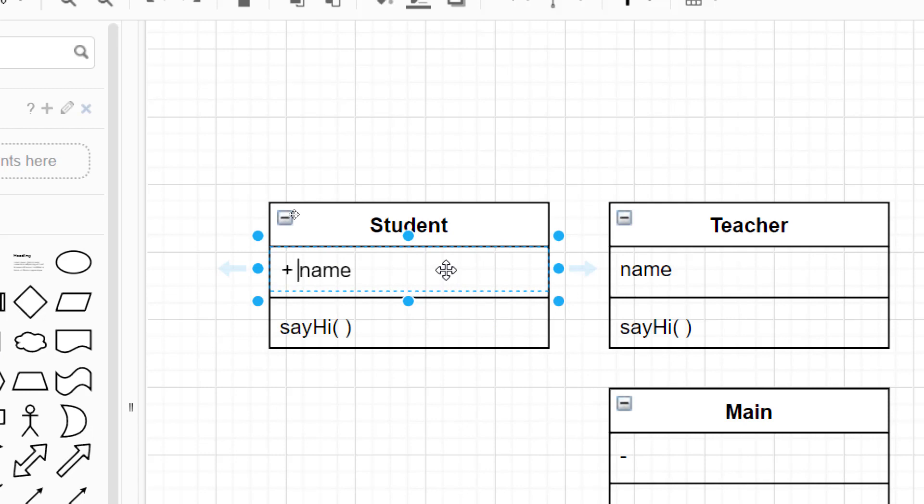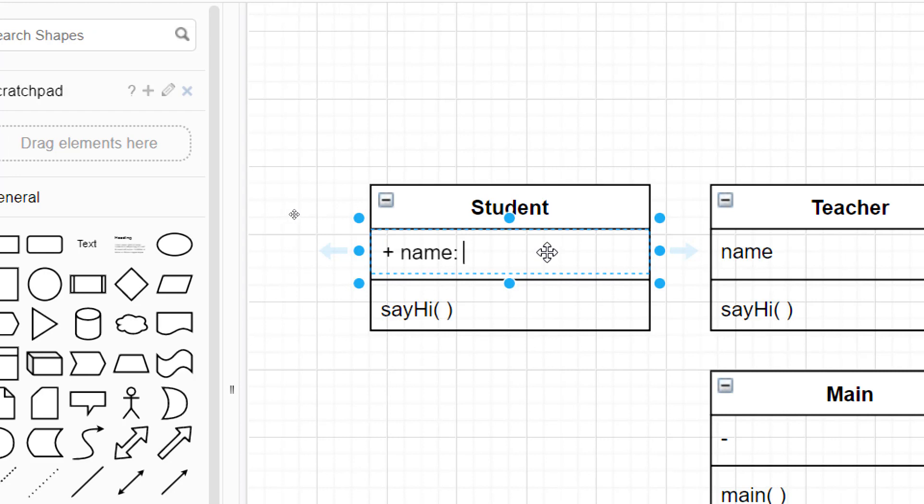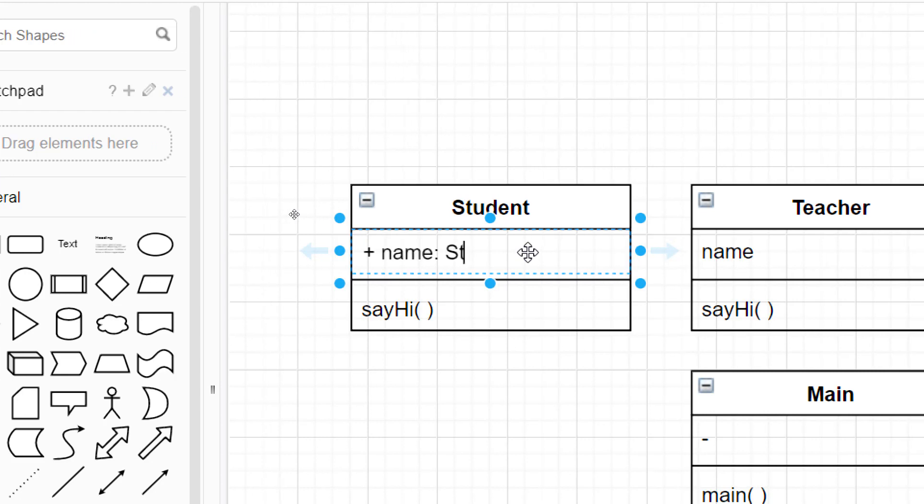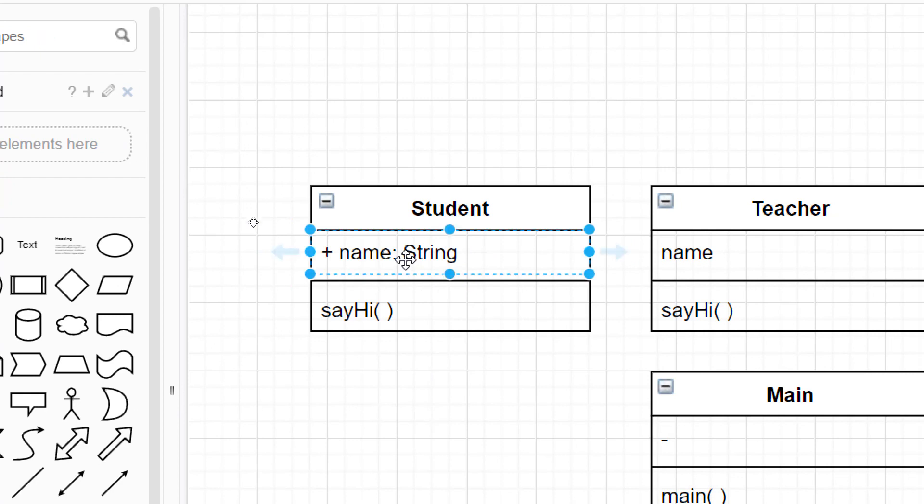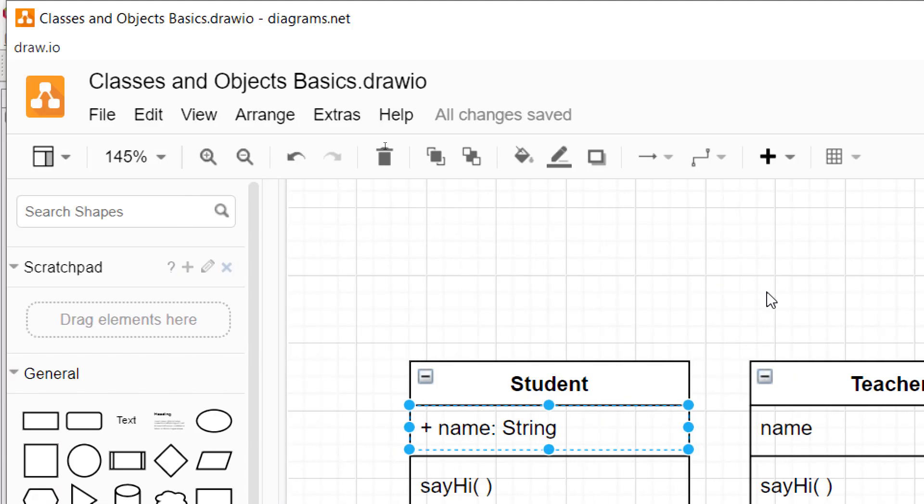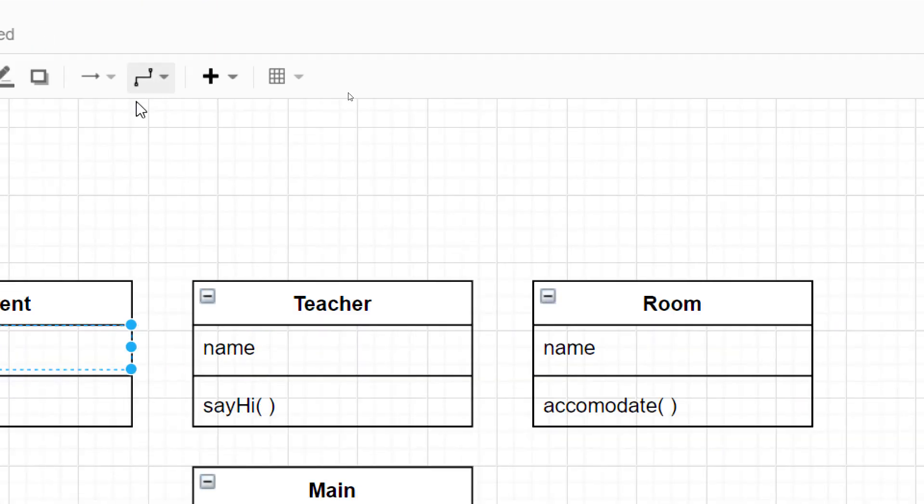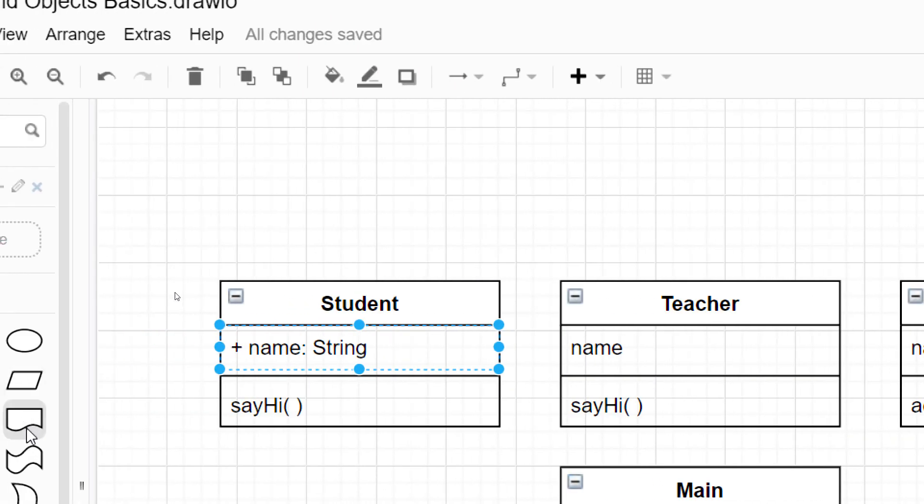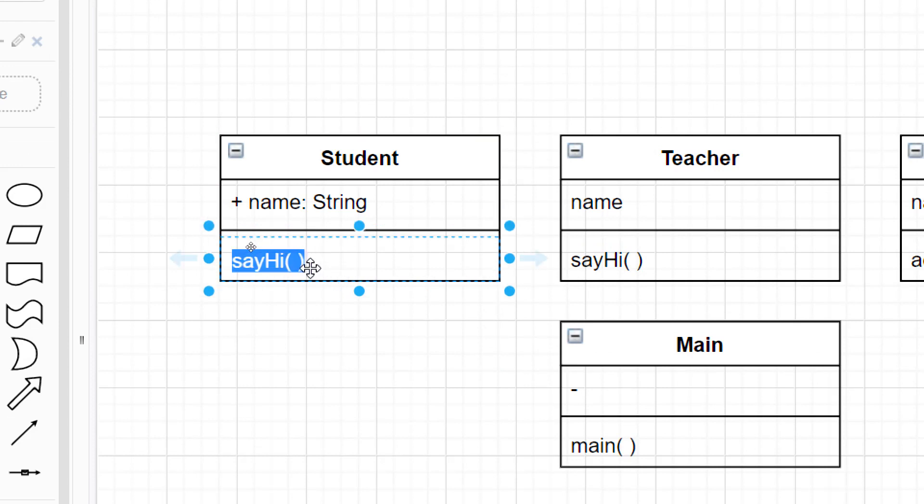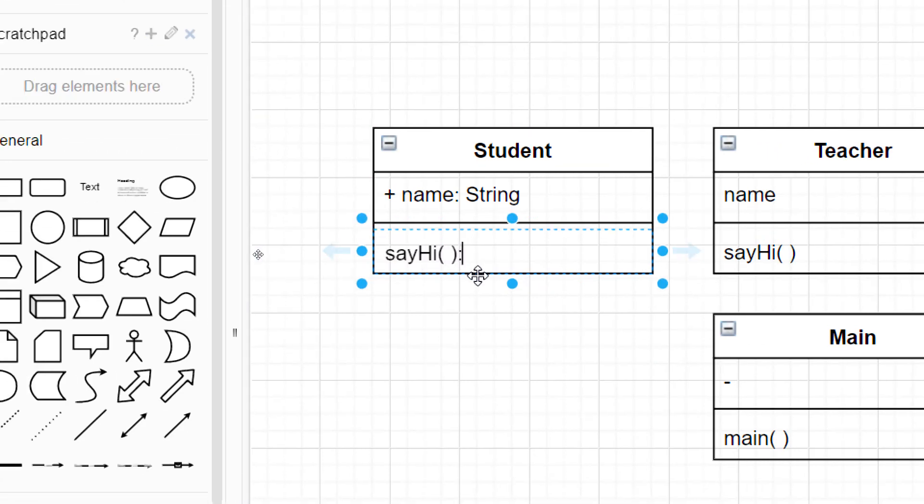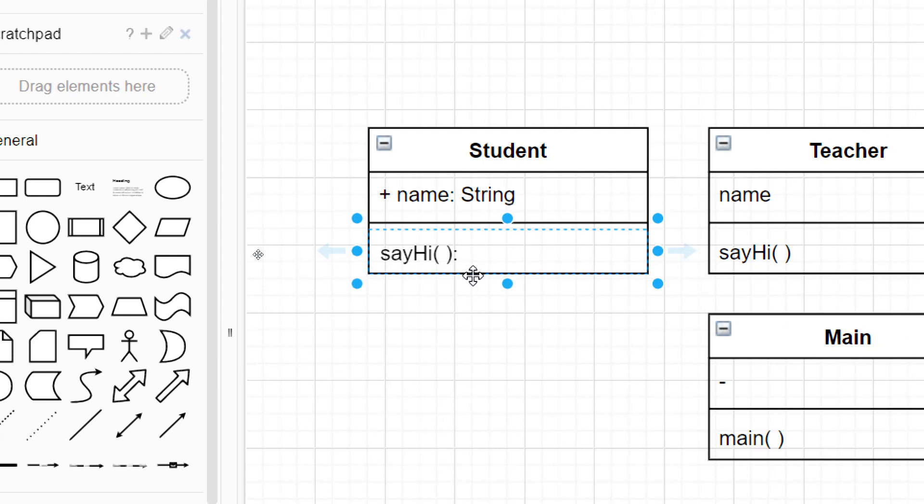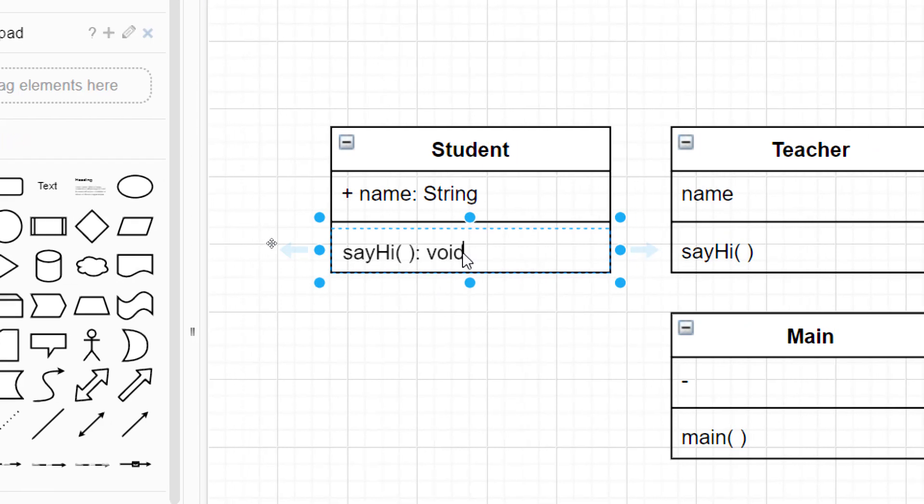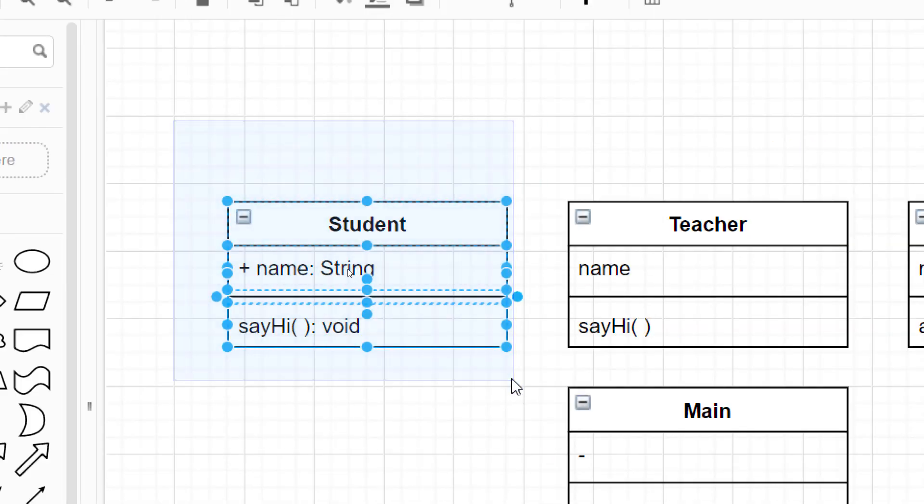Okay. And then the attribute name will be name, colon, the data type. So this should be string. So this better represents our code, which is public string name. The sayhi method has a return type of void. So we need to update our diagram. So after the parentheses, we add a colon, space, void. Okay. So this is now updated.